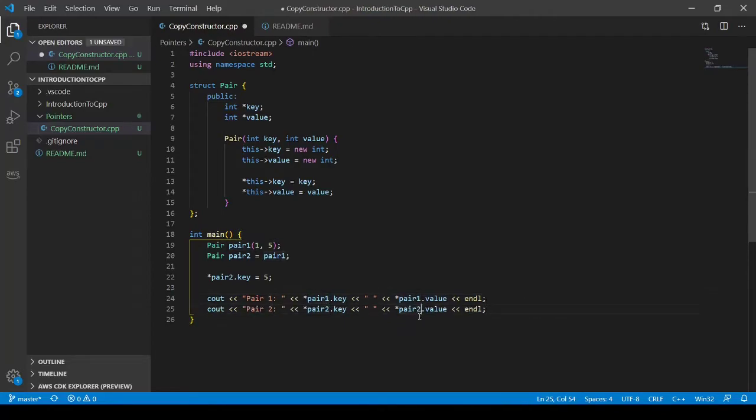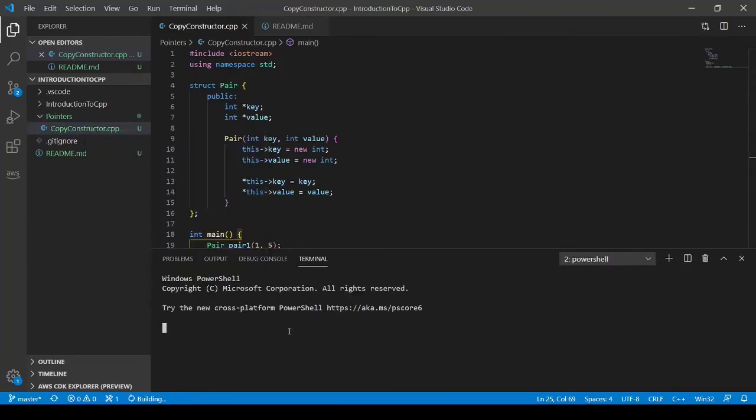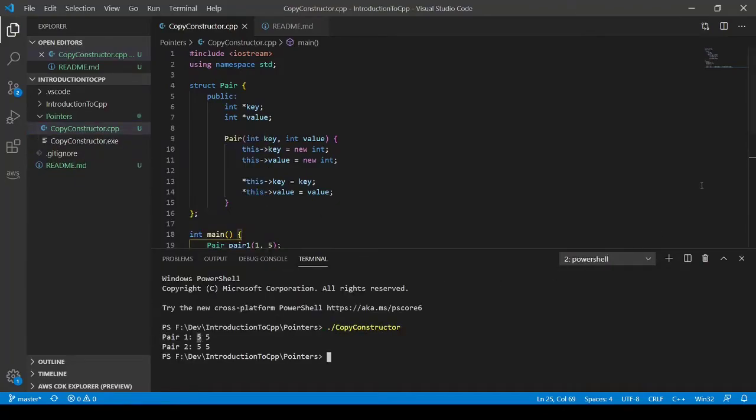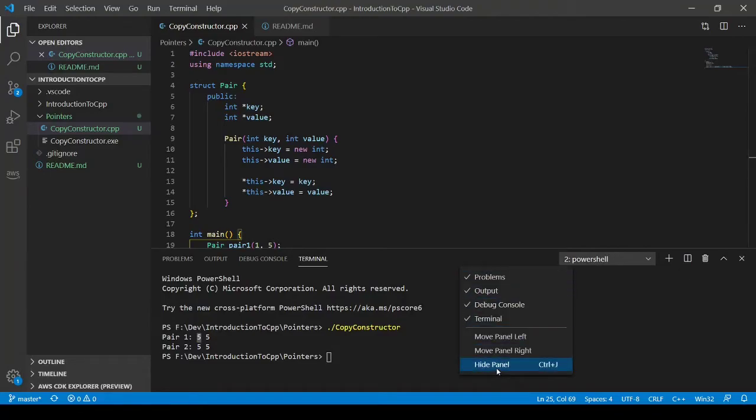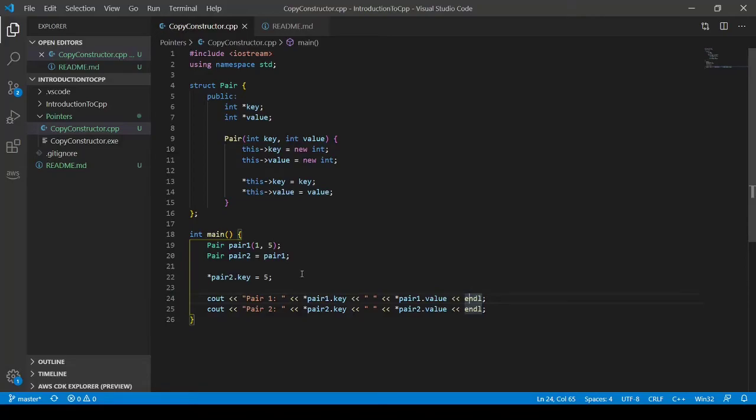Let's run this code. So run. And our pair one key has also been updated to five. And why is that? Well, that's because the address was copied.